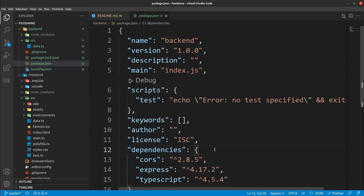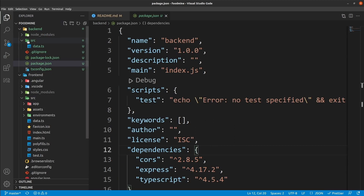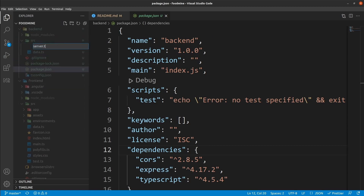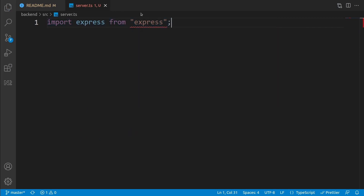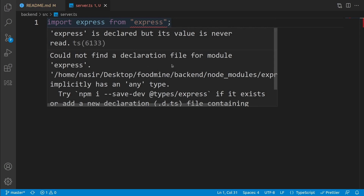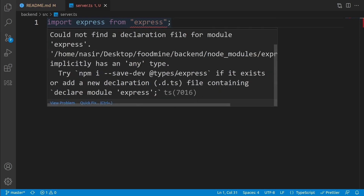It's time to create our server.ts file. Go to the src folder on the backend, right-click on it, select new file, write 'server.ts' and press enter. First, we need to import Express: write 'import express from express'. We have an error here — it says it cannot find the declaration file for the 'express' module. This is because we didn't install '@types/express'. We need type definitions for pure JavaScript packages to use them inside TypeScript files.